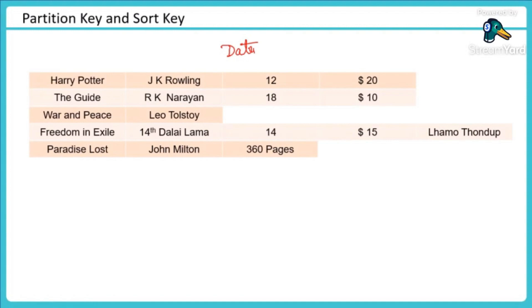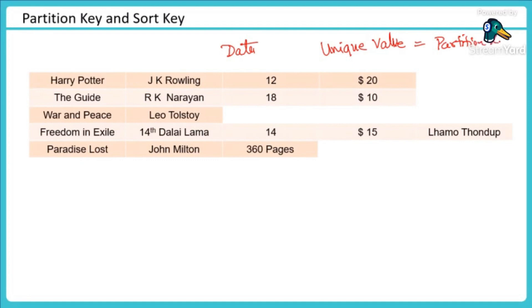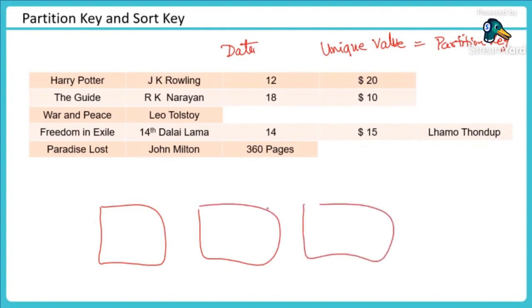Now I have to ensure that I select a unique value which will be called my partition key. What is the partition key? Partition key is how my data is going to be stored across these copies, which record would go where.